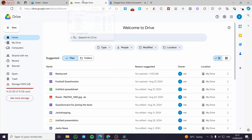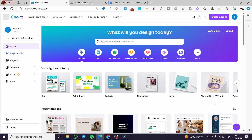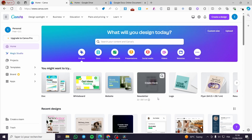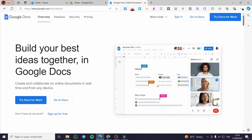Signing in with the same account, and then you need to sign in also for Google Drive with the same account. Now, I want to mention something: in this case, there is no direct connection between Canva and Google Docs. We have the connection between Canva and Drive, and between Canva and Maps, but we don't have the connection between Canva directly to Google Docs.